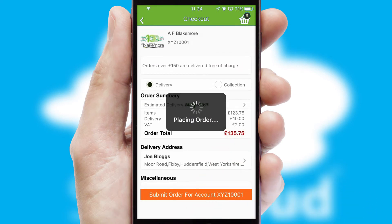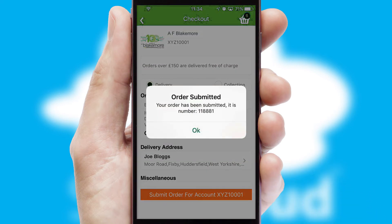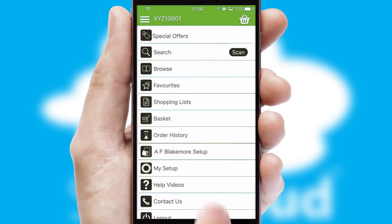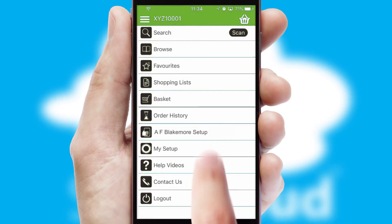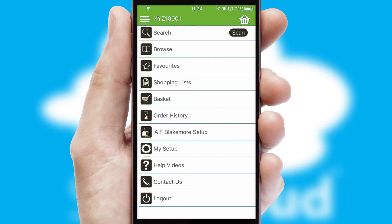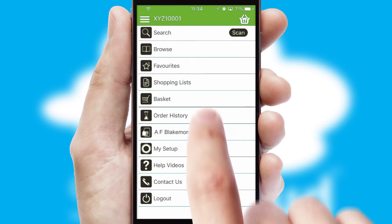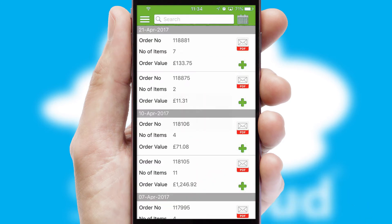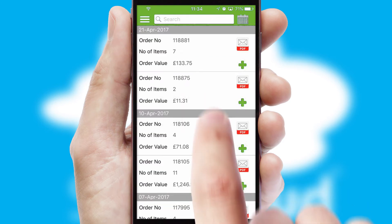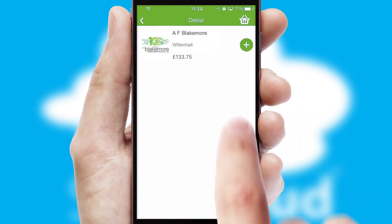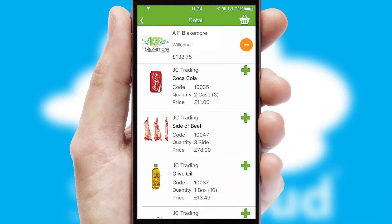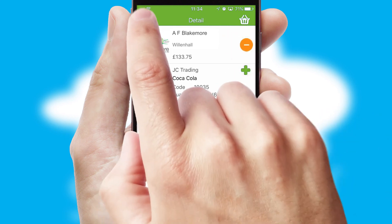Finally, after submitting the order, you and your customer will receive a PDF confirmation and the order is imported into your ERP system. A full and complete order history is available in the app and, for time-saving purposes, you can even reorder from previous ones.